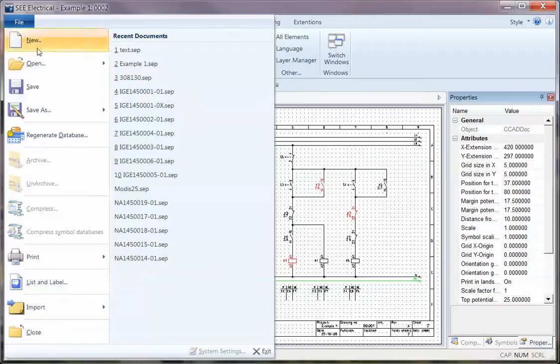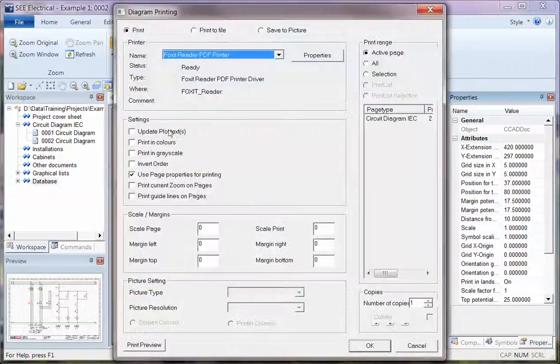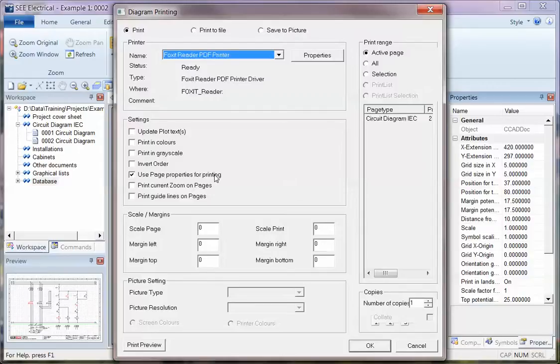So again File, Print, Print Properties for Printing. That means that it will print in the right orientation.